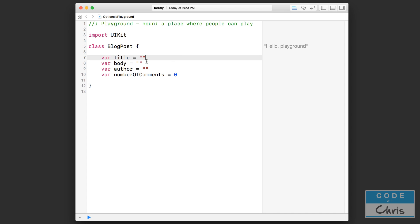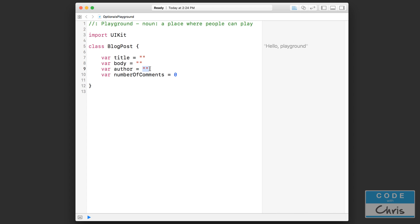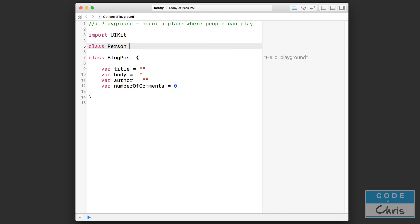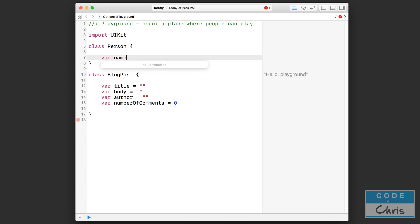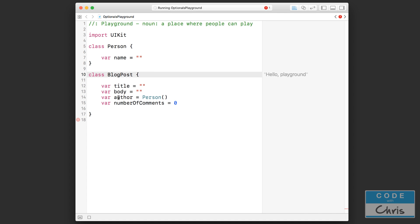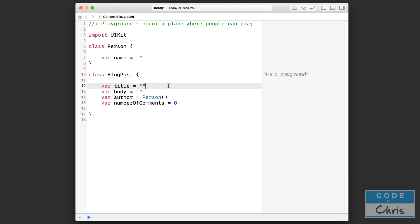This is all fine and dandy, but what if you actually want some of these properties to be empty? For example, what if I want to tell if the blog post has an author or doesn't have any author? You might argue that you can just check if author is equal to an empty string. But what if the author isn't actually a string? Say we have another class called Person with a name property — then a person object is assigned to the author. So how do we distinguish there being no author for a blog post?